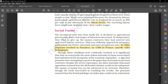Though these rebellions were ruthlessly crushed, they had been doing so with the most violent intensity in those areas which had experienced the prosperity of the economic expansion — a sign that peasants were attempting to protect the gains they had made in previous centuries.